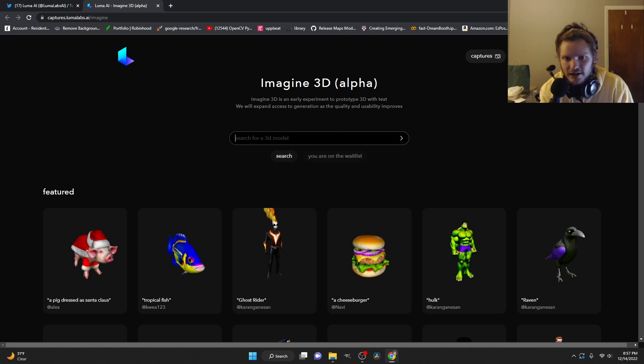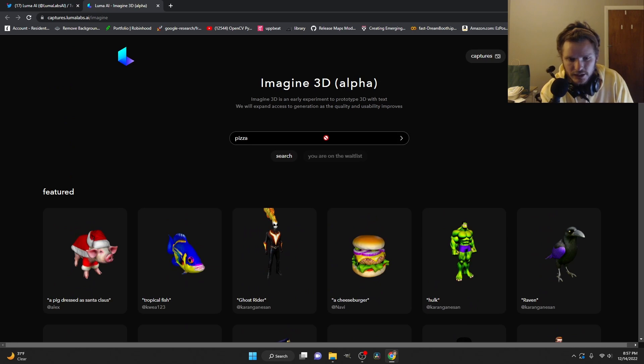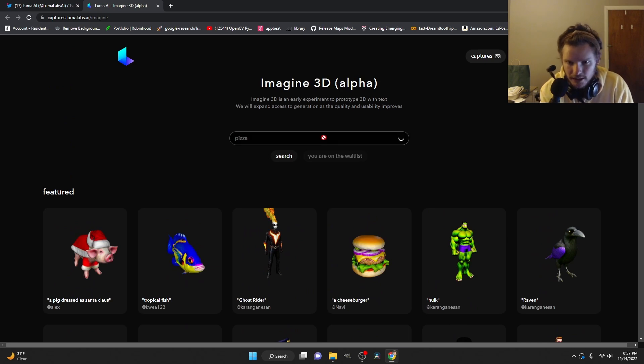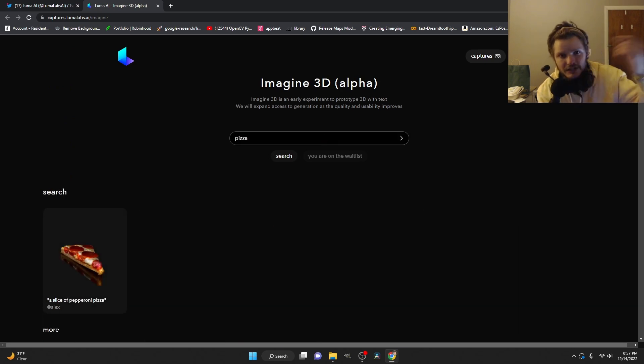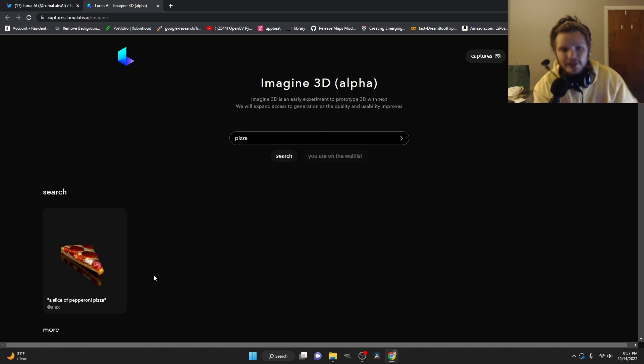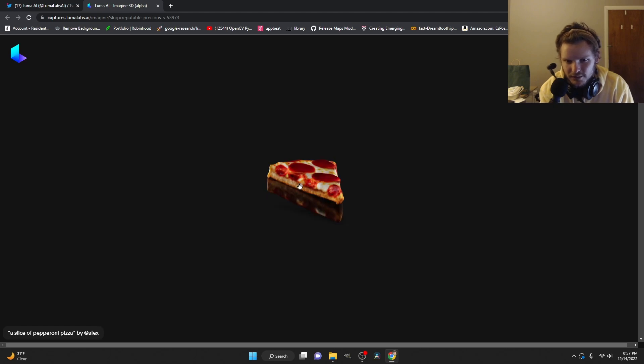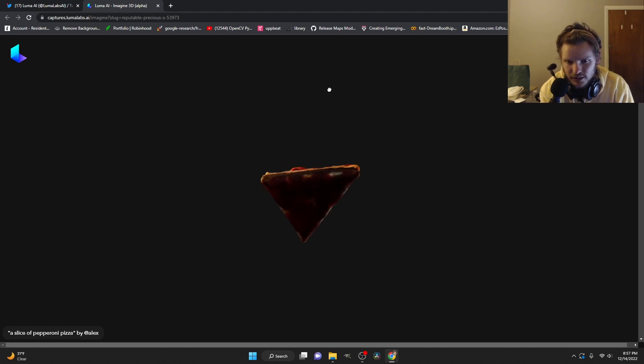But since this is a pretty extensive library, we could try searching for something somebody else generated. Pizza. Did anybody make a pizza? And I can imagine this being a thing in the future, a search engine for 3D models that it will generate. So here we have a thing of pizza. I'm sure some of these results are wonky.